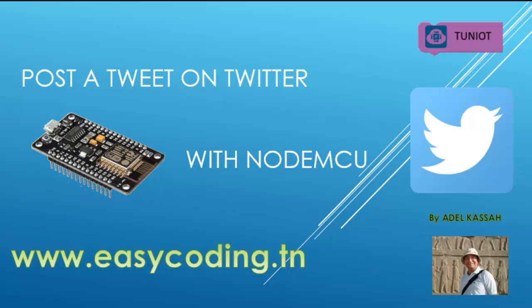Hello everybody, welcome to this new video. Together we will see how to send data from ESP8266 or NodeMCU to Twitter. This video is part of a group, so you can find the link or any update in the description below.